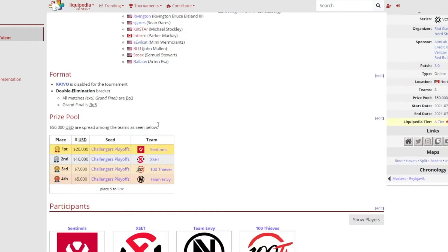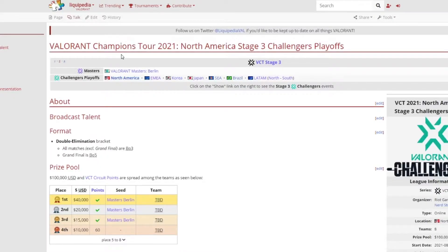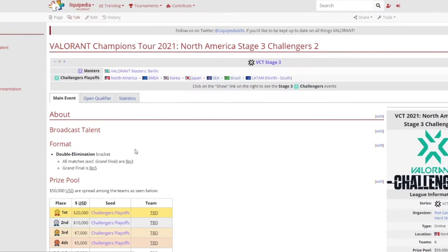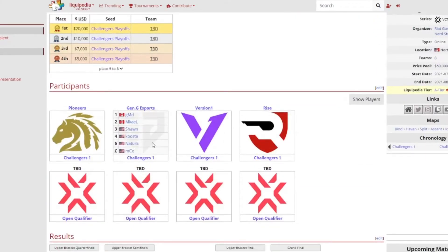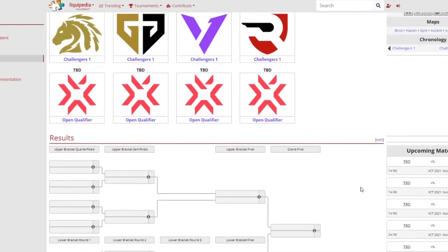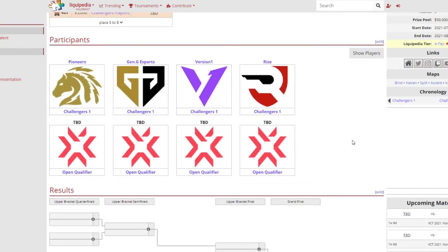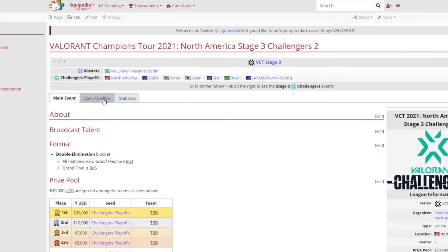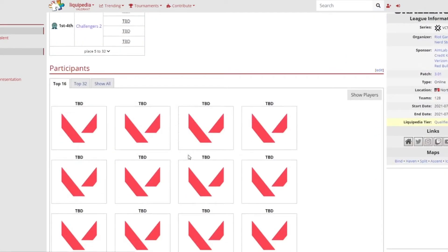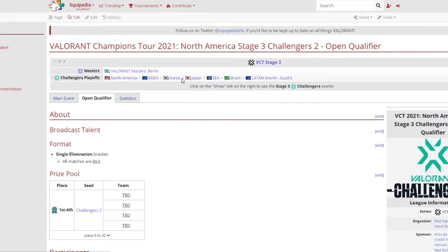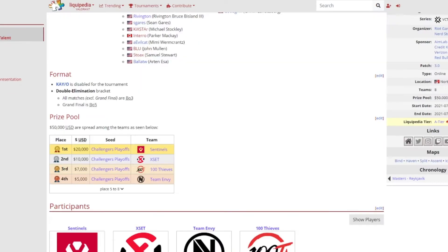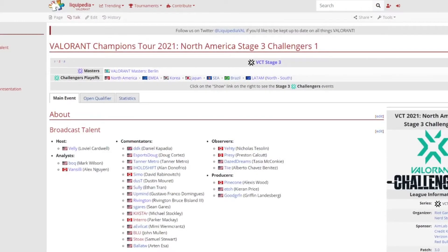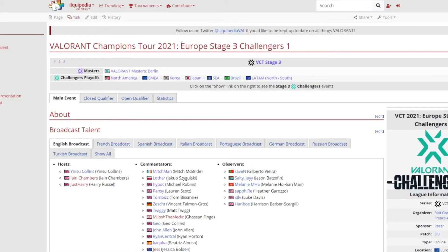So that is Sentinels, XSET, 100 Thieves, Team Envy, they'll be now in the Challengers Playoffs alongside two other teams in the Challengers 2. Pioneers, Gen.G, V1, and Rise they all get a bye from the upper qualifier which has not started yet. I don't think it has, no it hasn't. Okay cool. So that's North America done, let's now have a look at Europe.